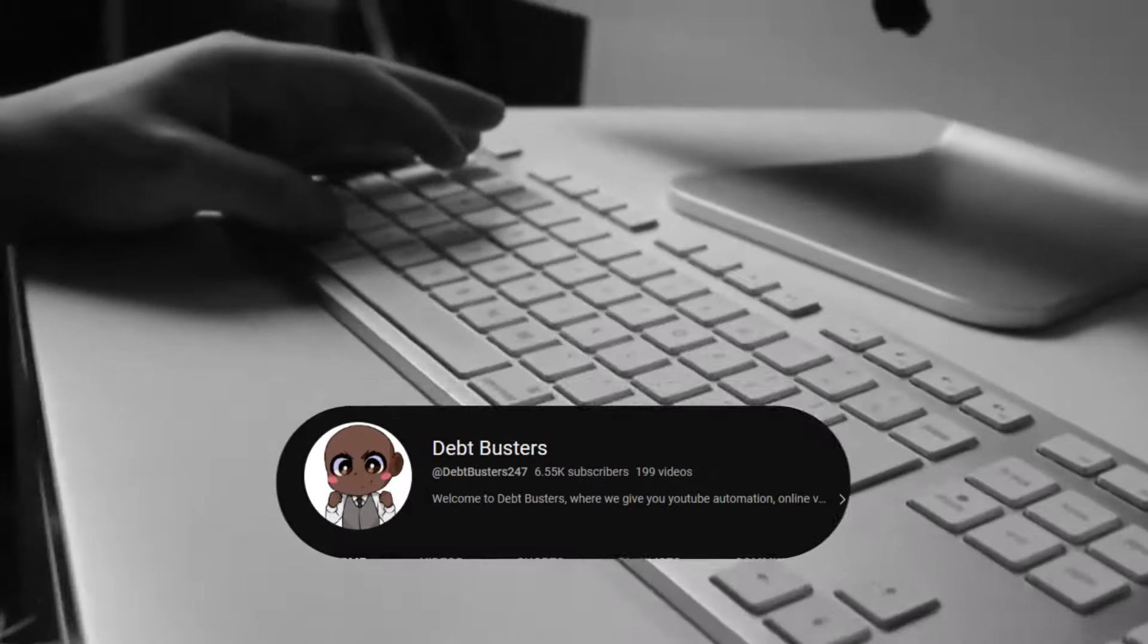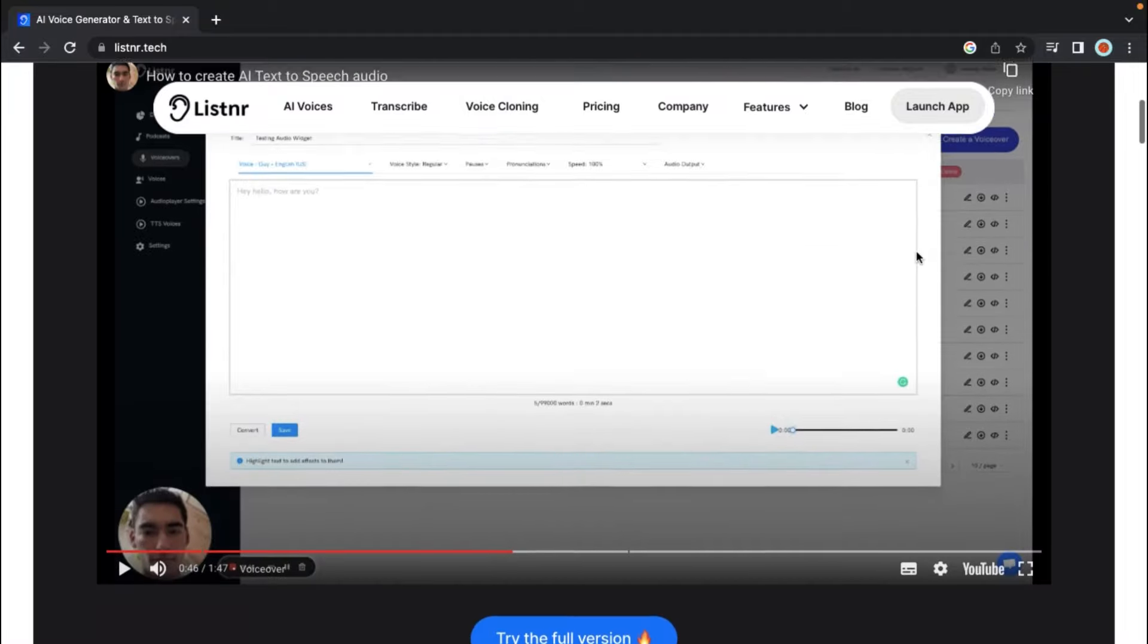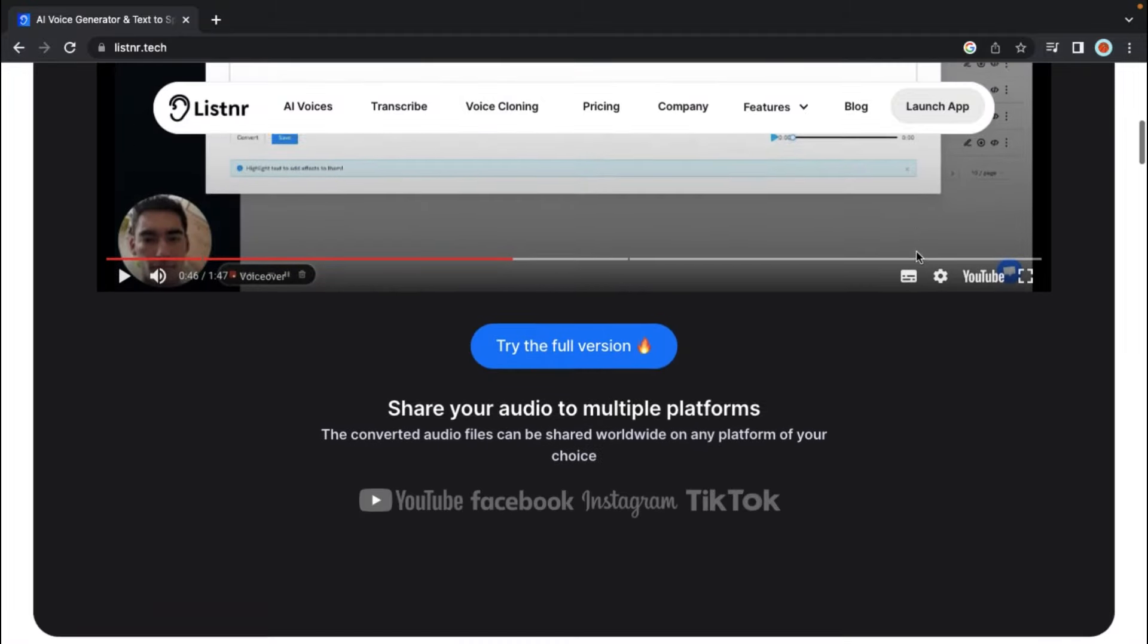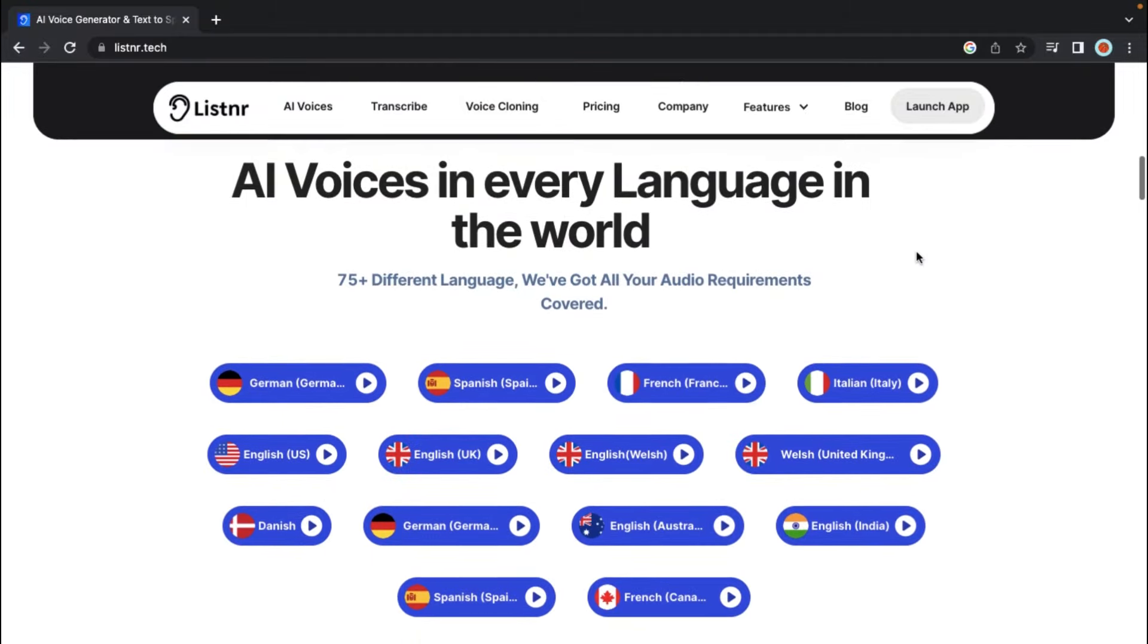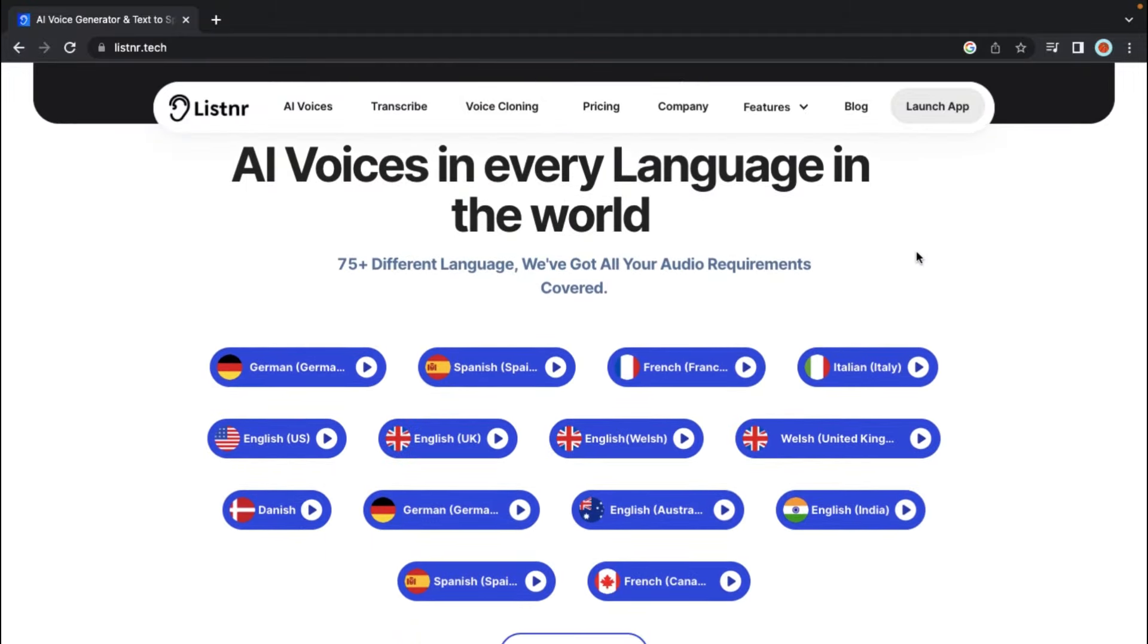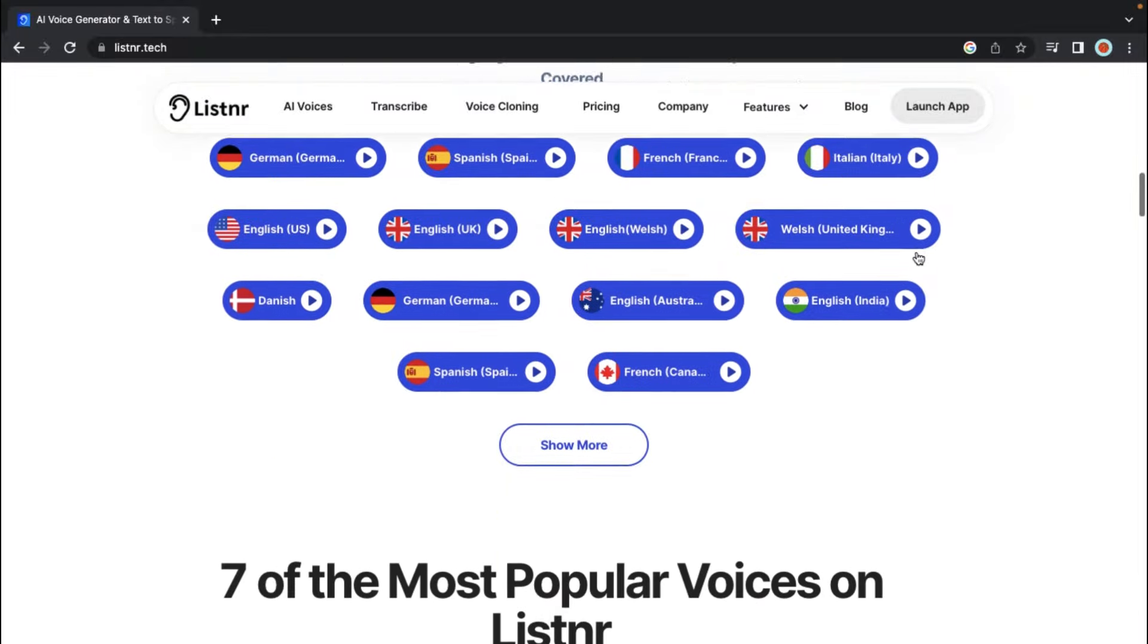Welcome to DebtBusters. Are you looking for a cost-effective voiceover solution for your faceless YouTube channel? Look no further than Listener AI, a game-changing platform revolutionizing text-to-speech technology.